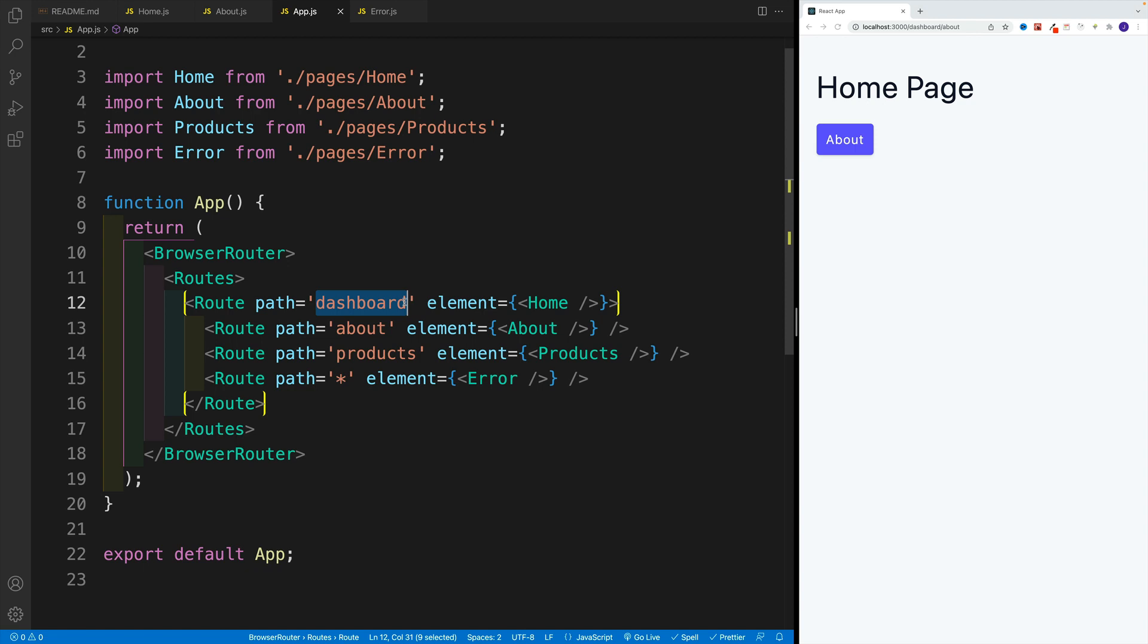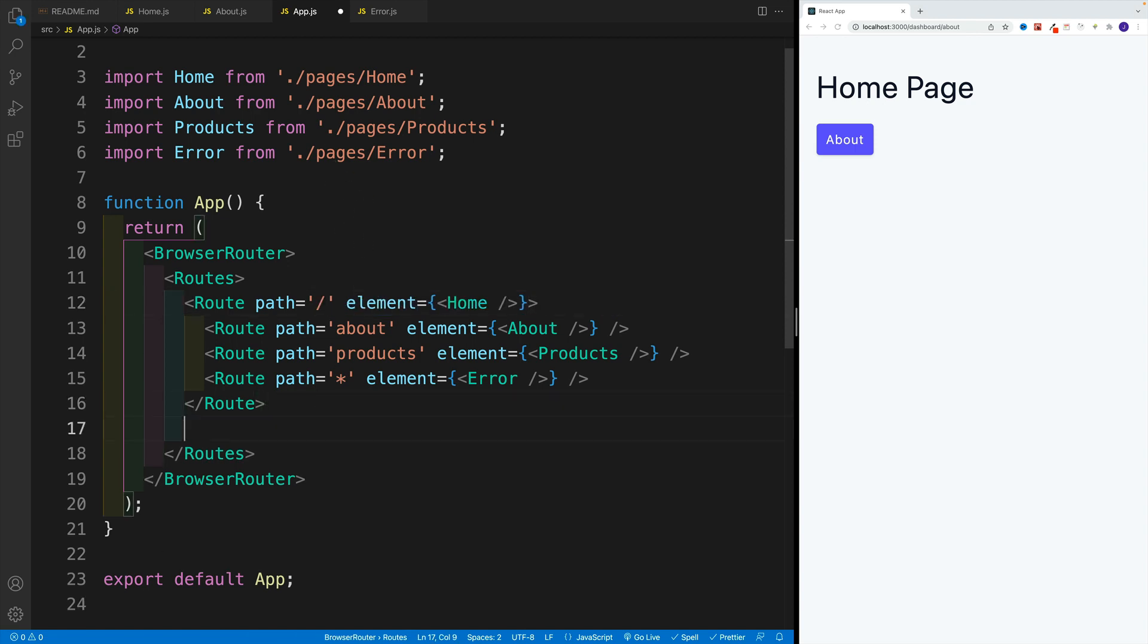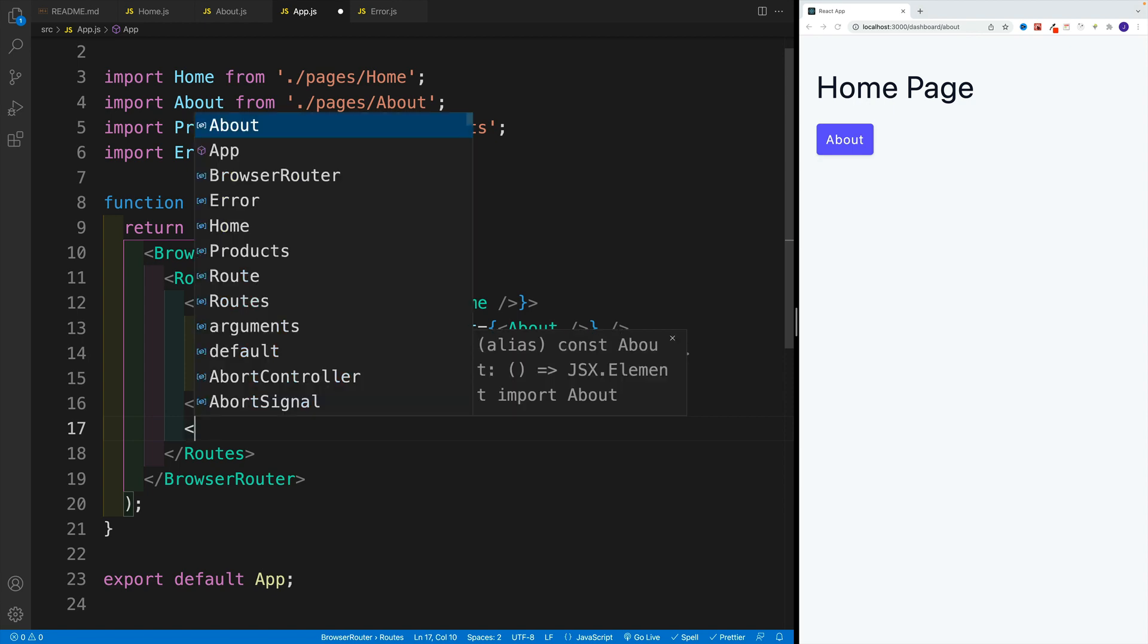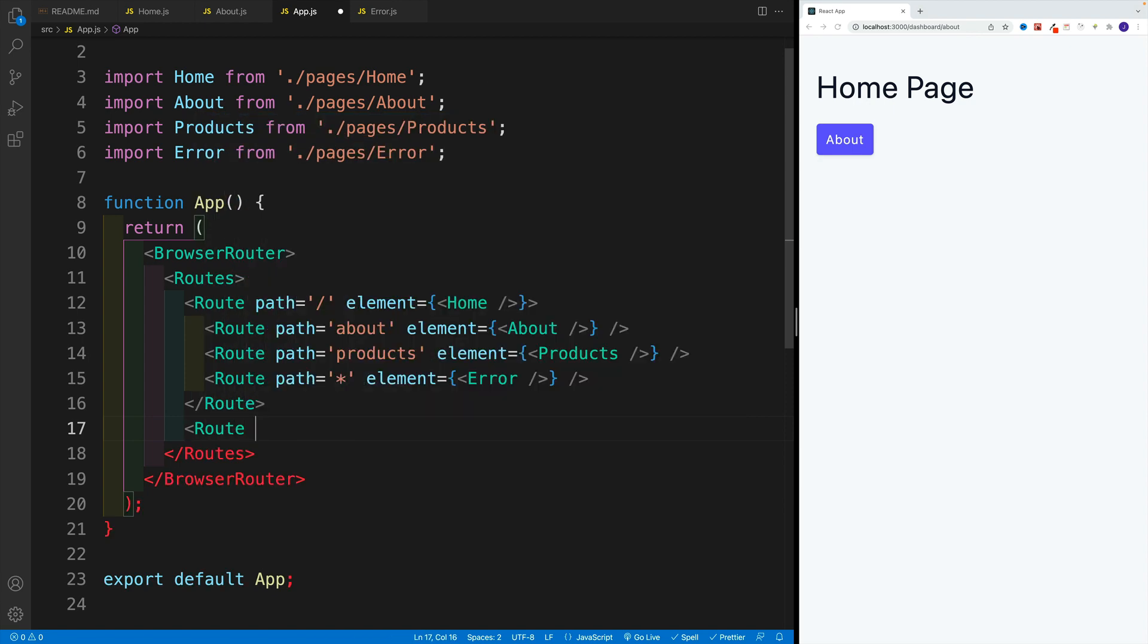So hopefully, this is clear where, again, in our case, we're using as a parent our home route. But for example, if I'm going to go outside of this home route, if I'm just going to say, okay, let me set up the dashboard, you'll see how basically this works.